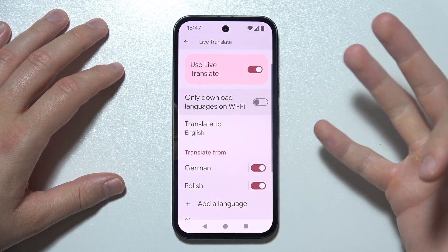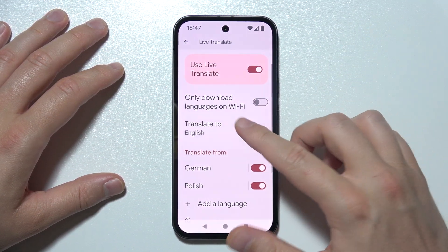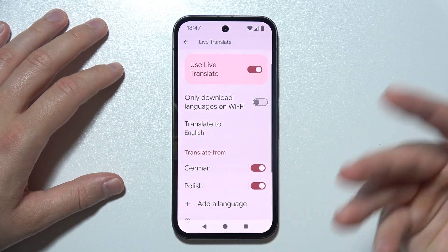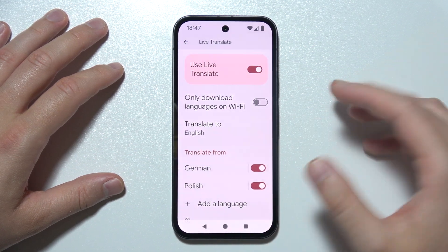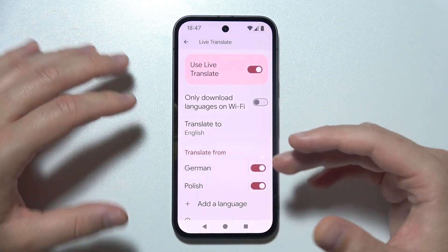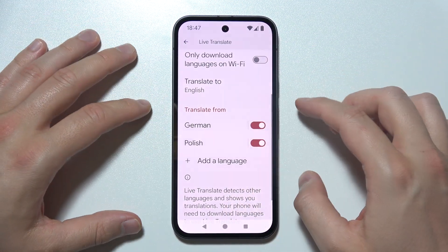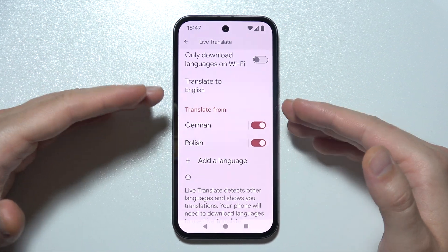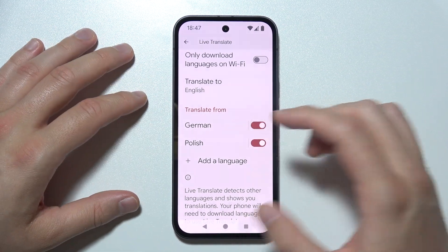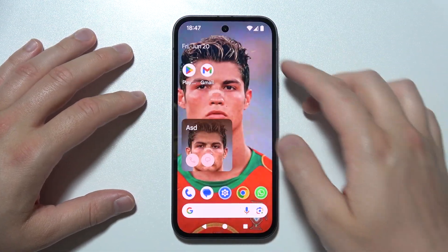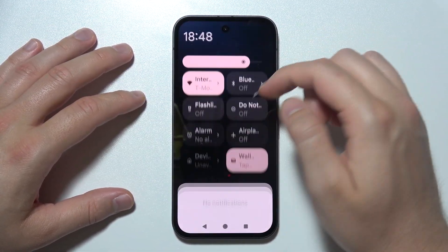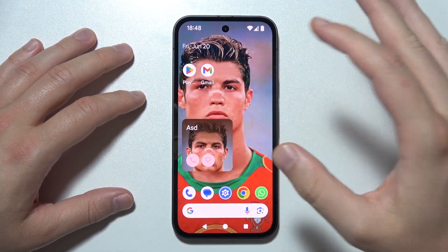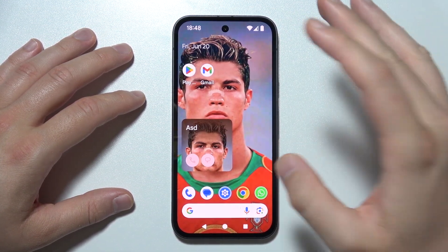Select the language from which you're going to translate everything that you type. In my case, from English, and I want to translate to Polish and German. You also have to be connected to Wi-Fi or mobile data to download the language packs.